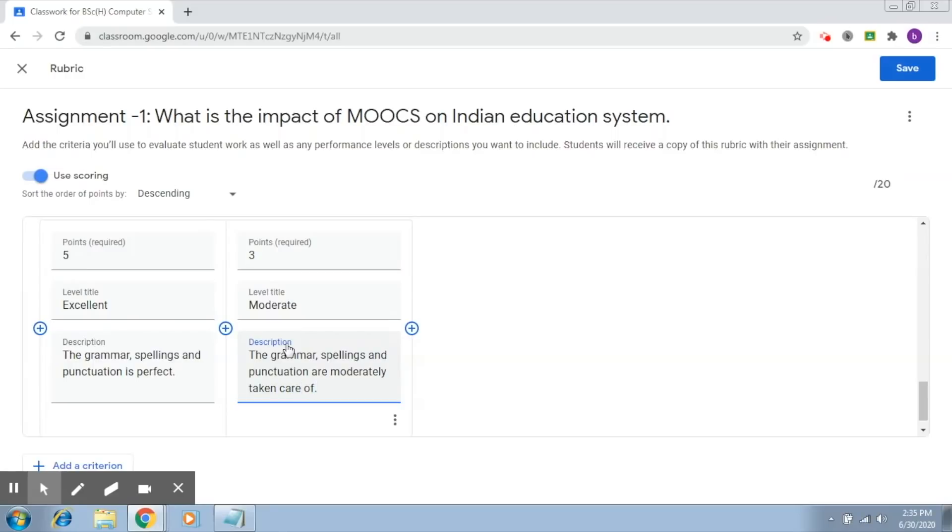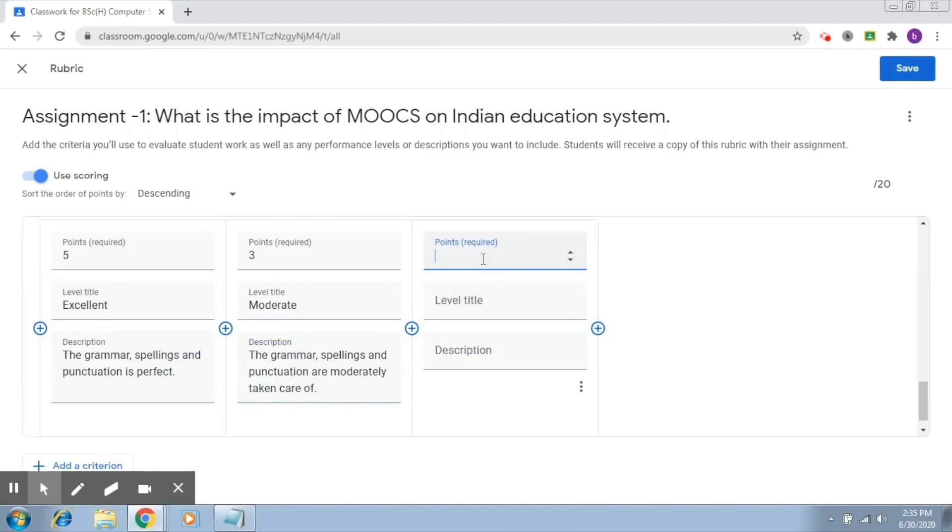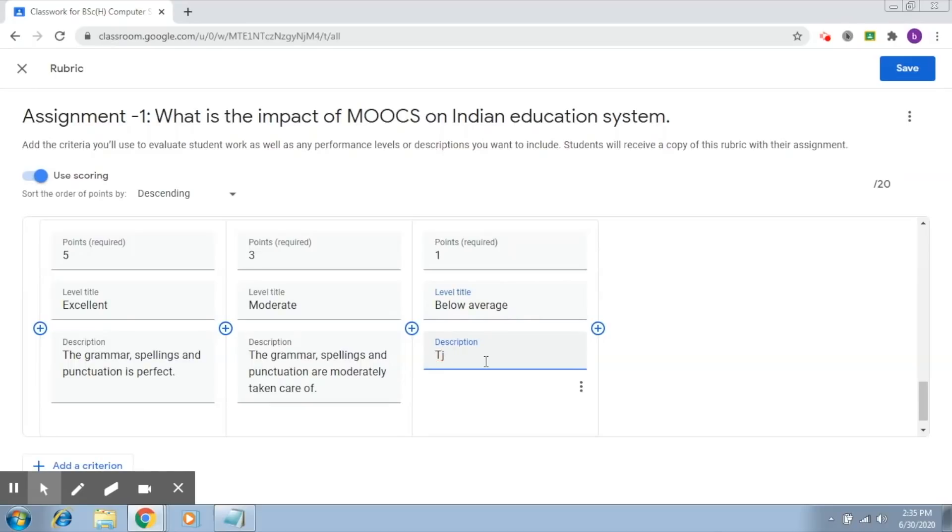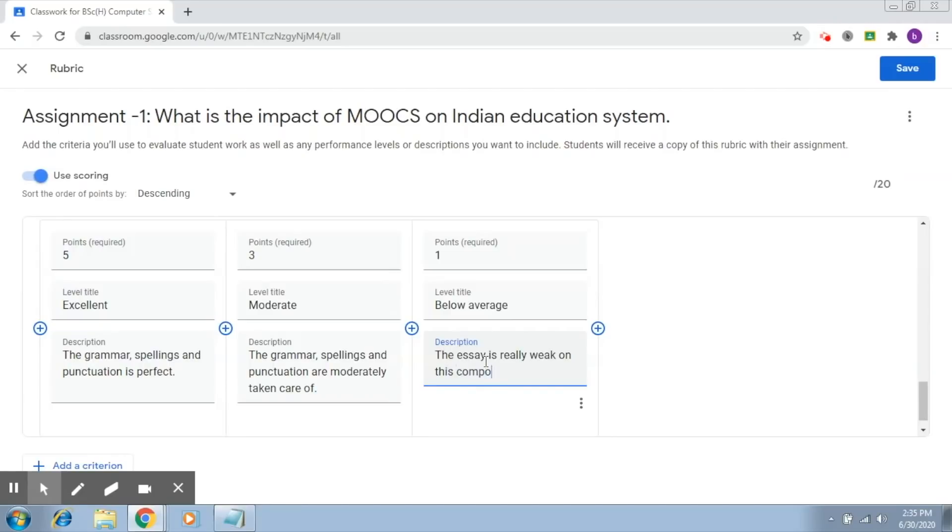Third level: I give you one point if it is below average and the essay is really weak on this component. This means there are some serious issues with the grammatical constructs, spellings, or punctuation. There should be a well-defined description so that the student can understand the problem and deal with the issue accordingly.